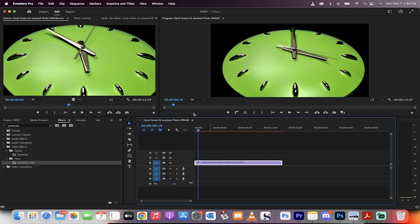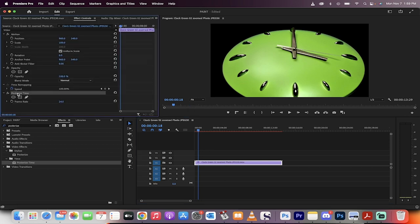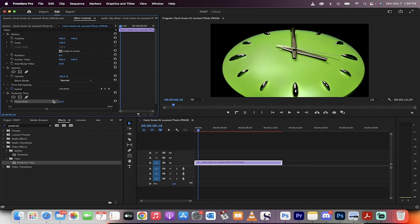Nothing happens right away. What you need to do now is go to your effect controls, head on down to Posterize Time, and now adjust the frame rate.